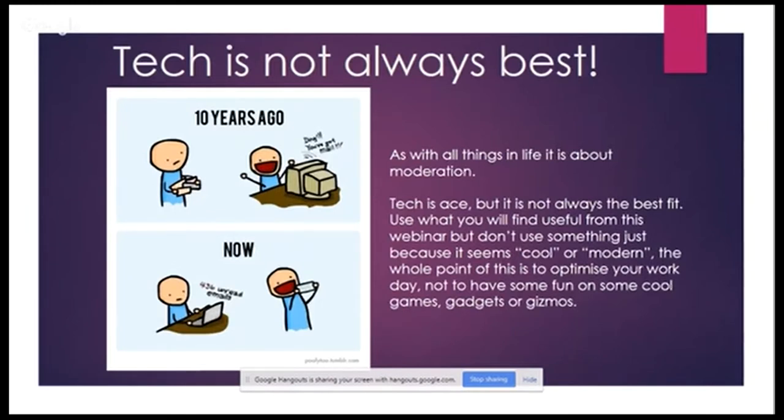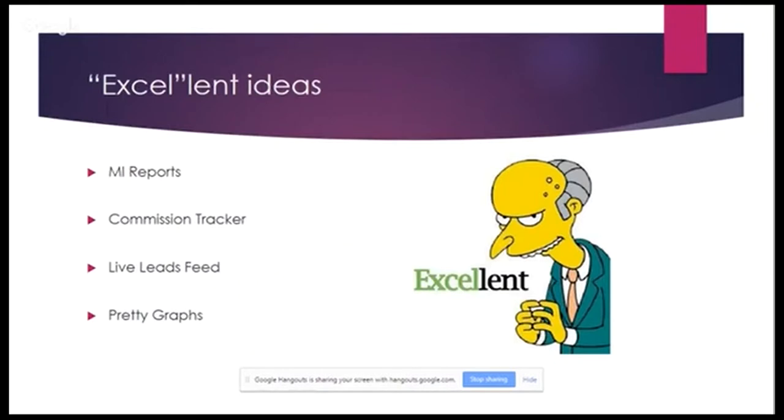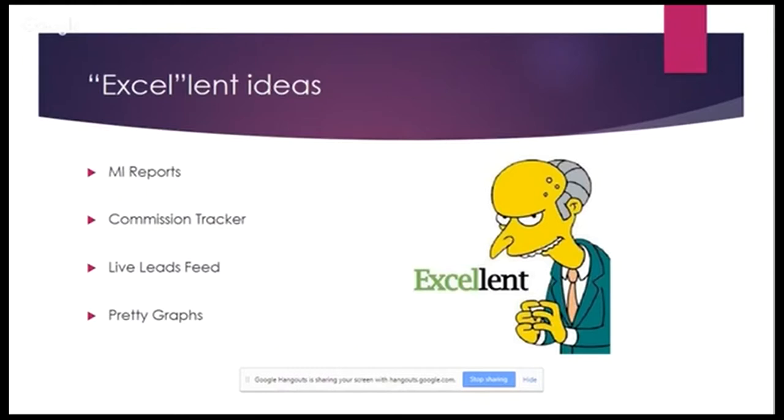So I want to start really now with some of the old classics. So sorry to bore everybody straight away with this, but Excel. So some excellent ideas, if you see what I did there. So I won't show you examples of these. We've all seen these MI reports, a commission tracker, some pretty graphs. Don't underestimate how good Excel can be for this. This is something which is a very powerful tool. It is not a database, but it can be used for a lot of different things.